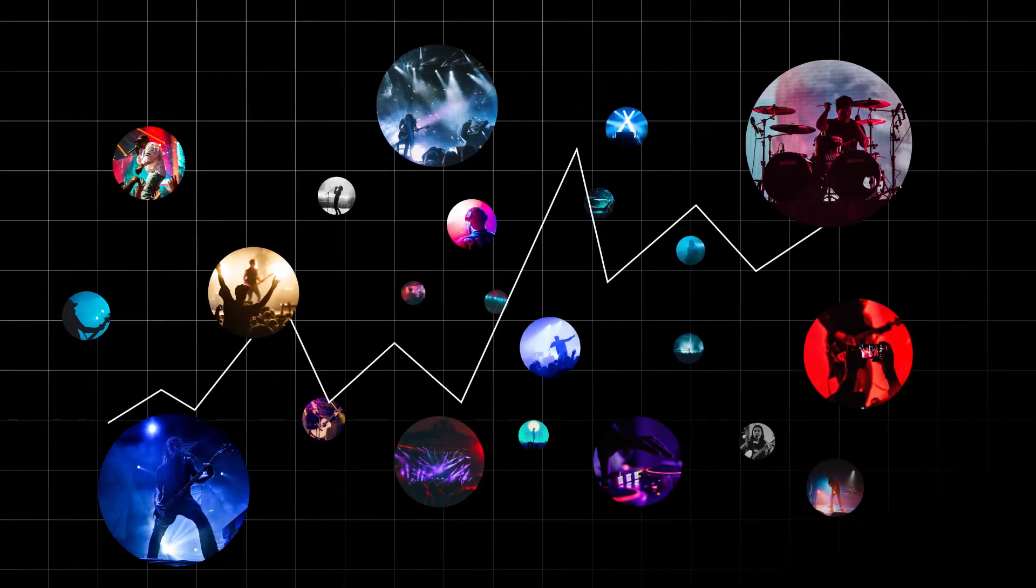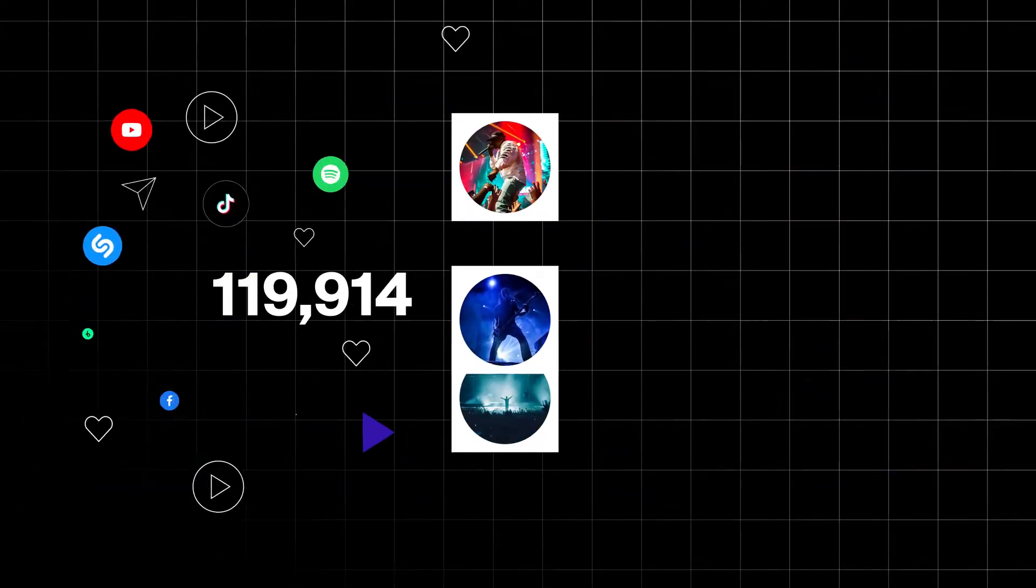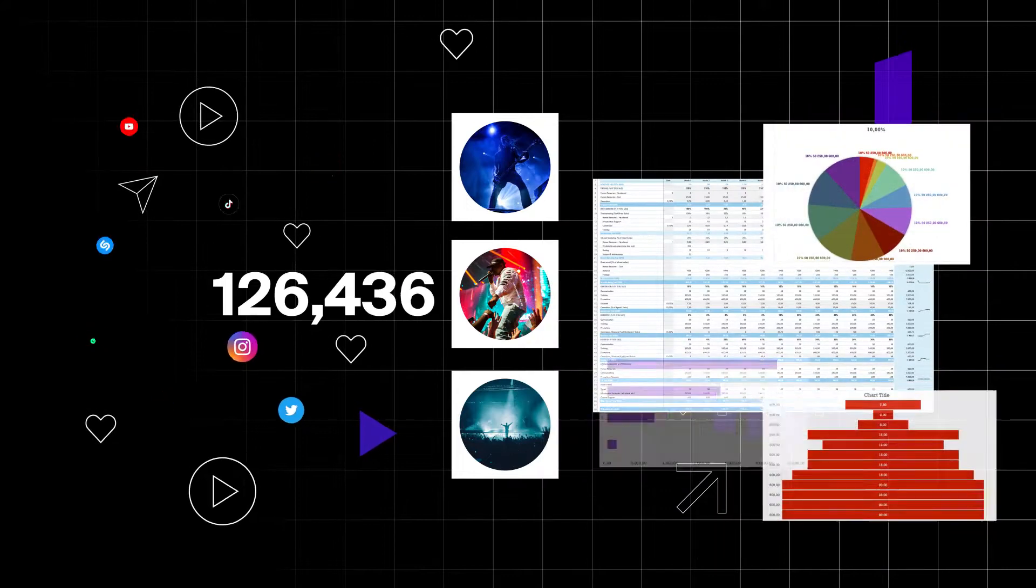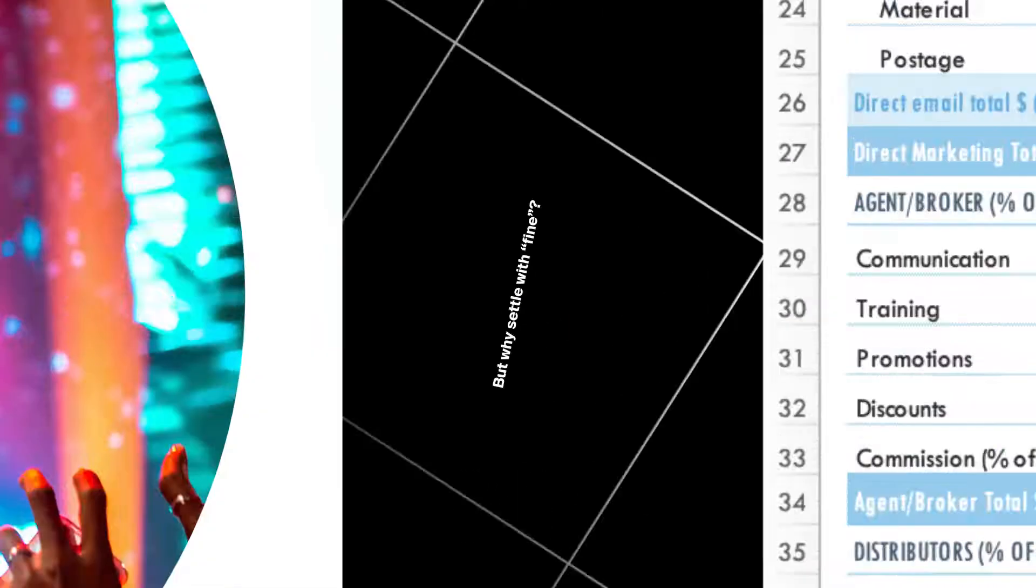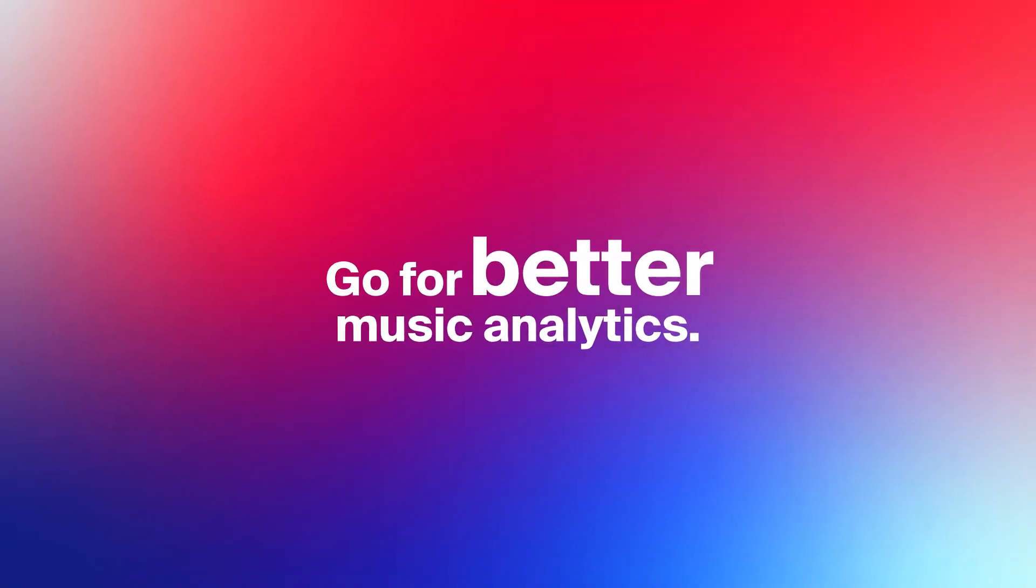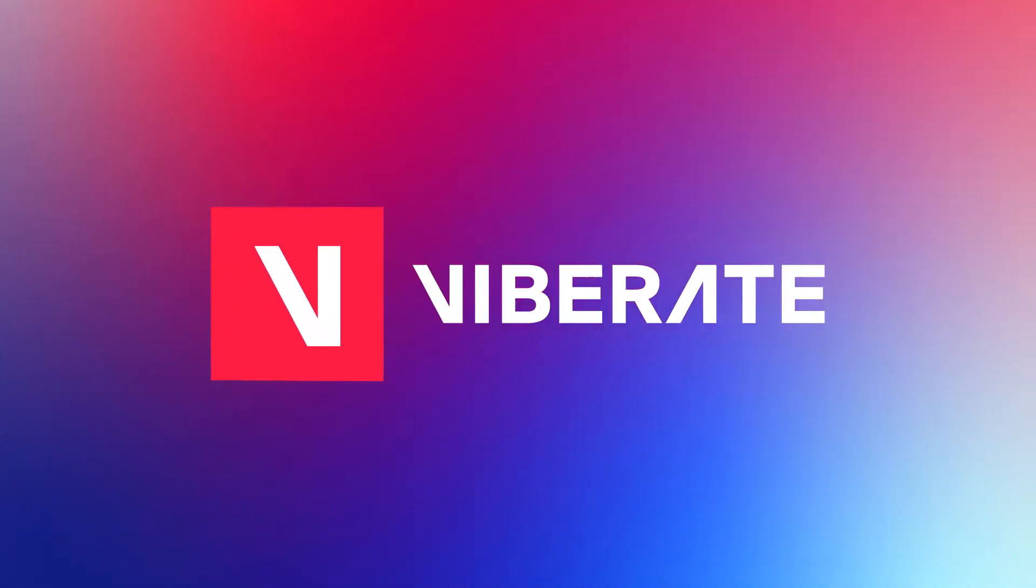The music industry is driven by data and there are many fine ways to work it. But why settle with fine? Go for better music analytics with Viborate.